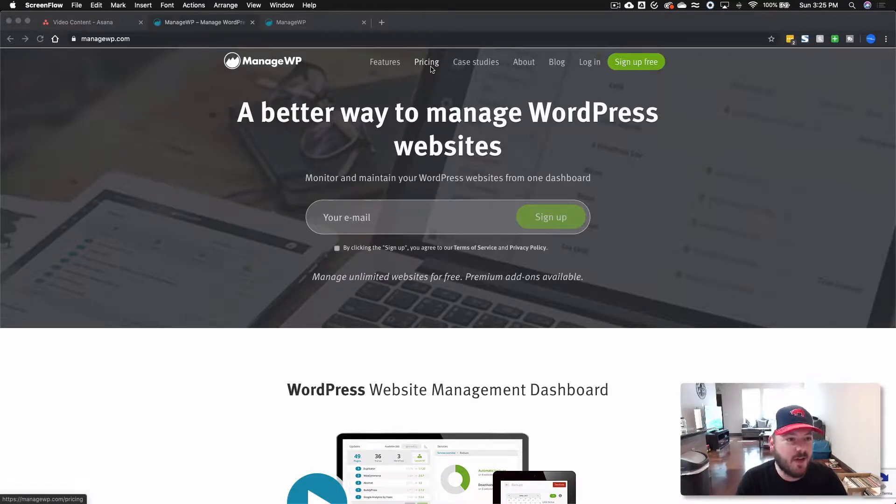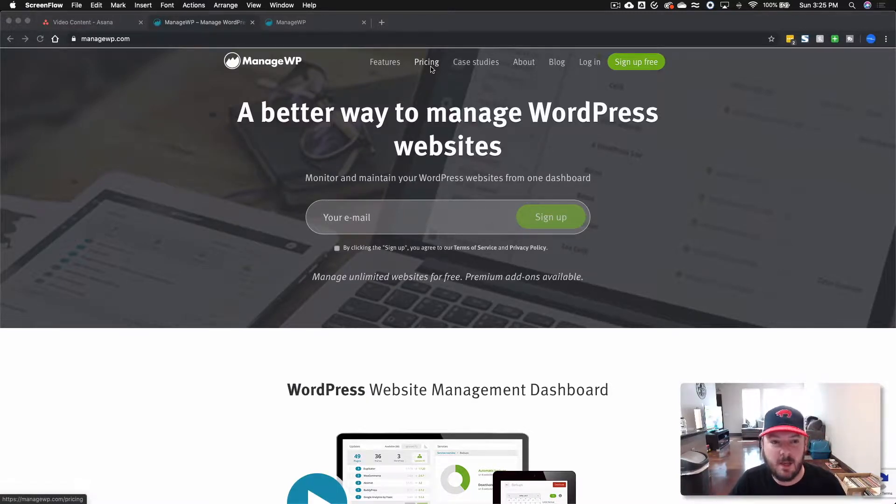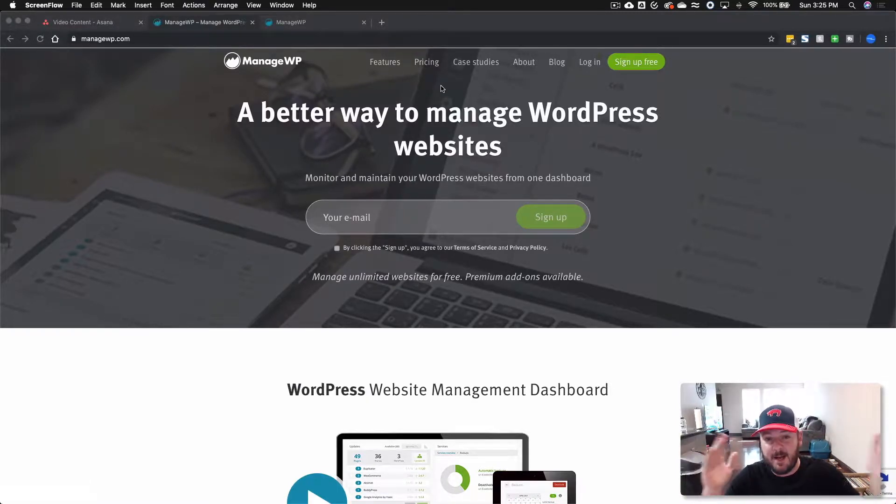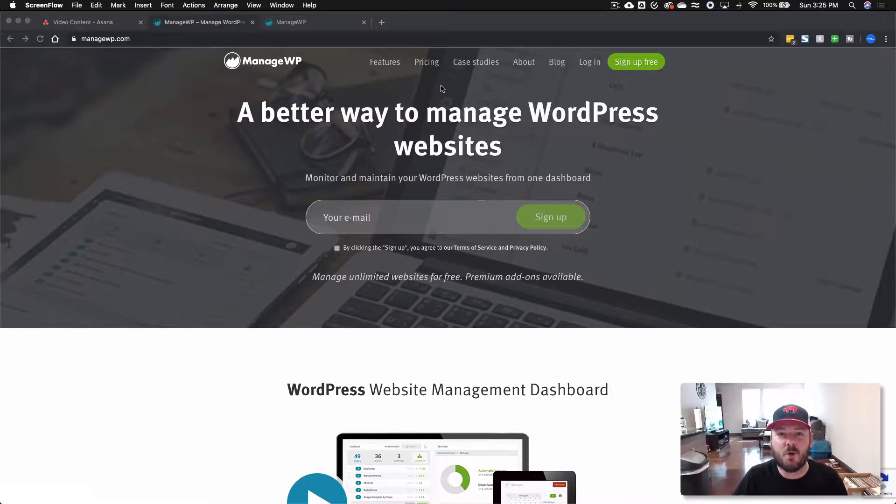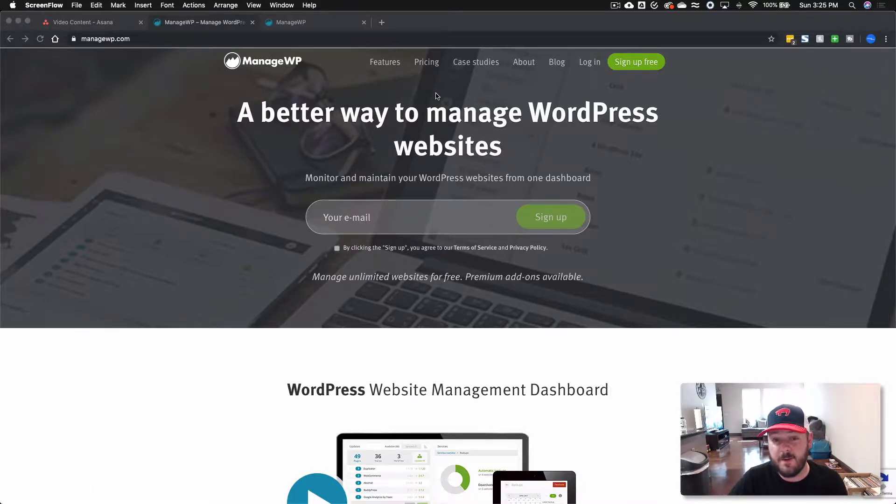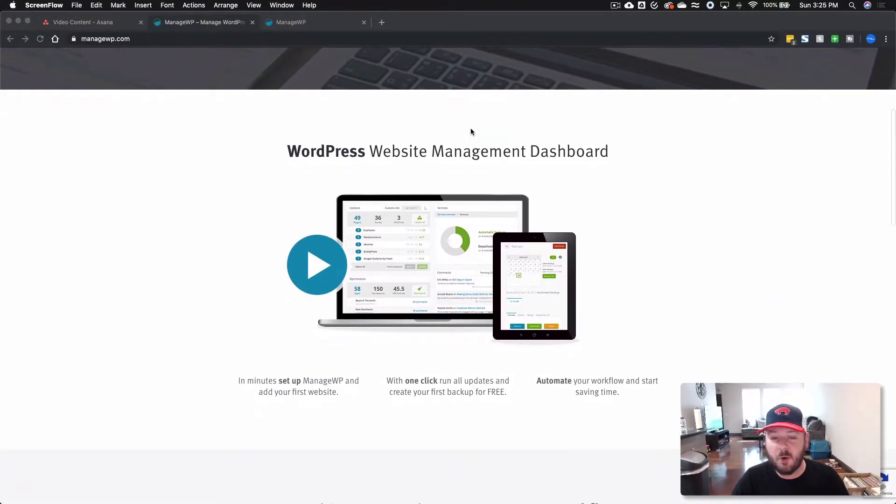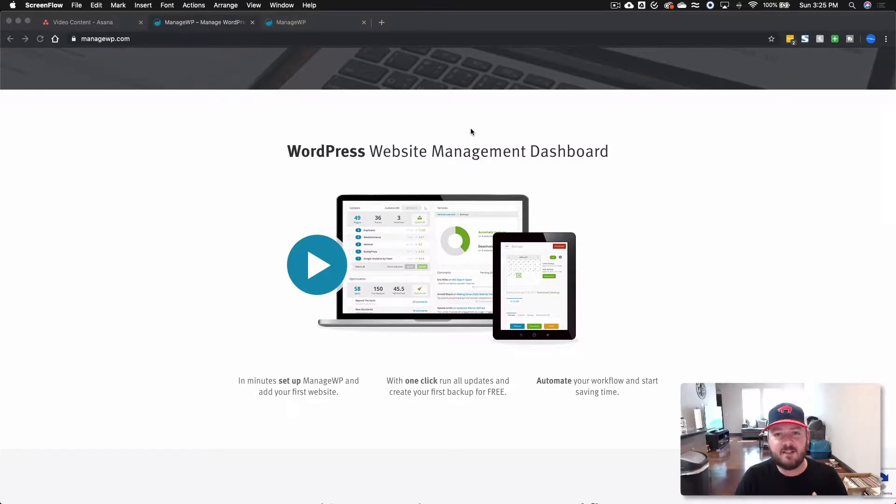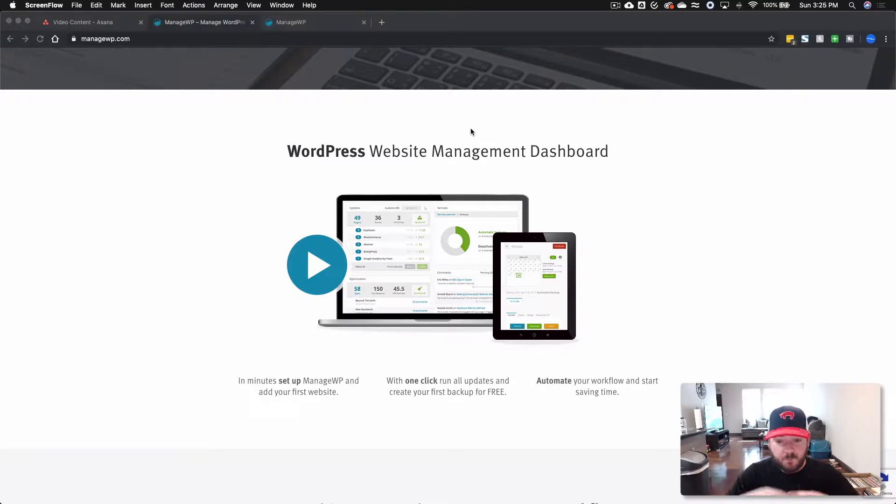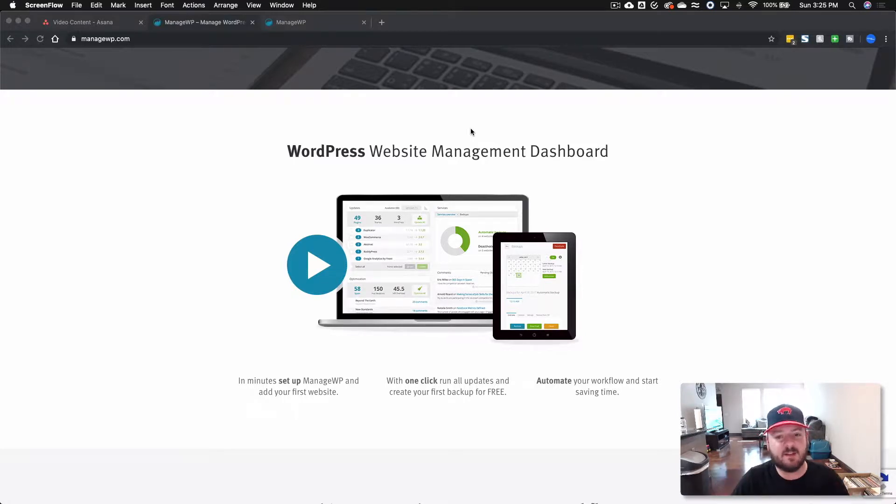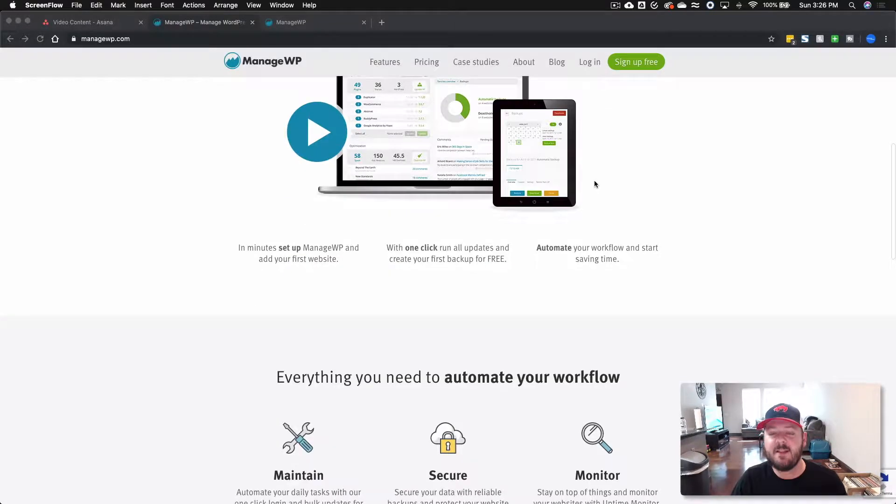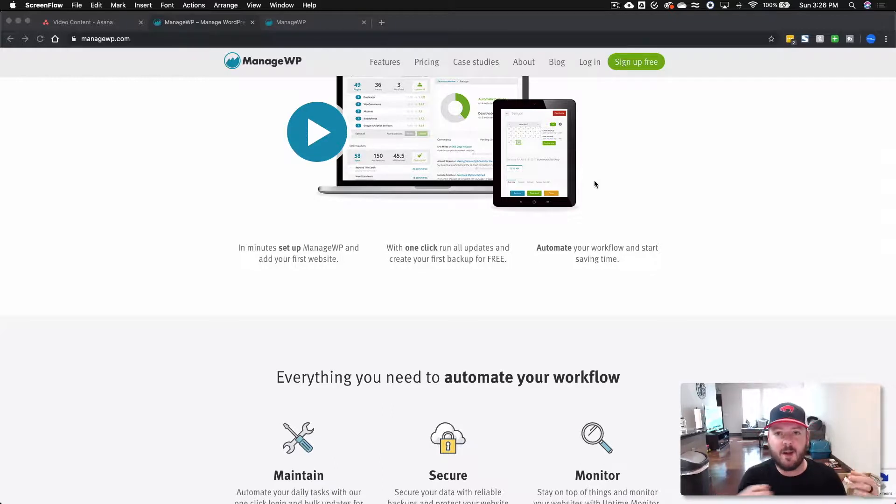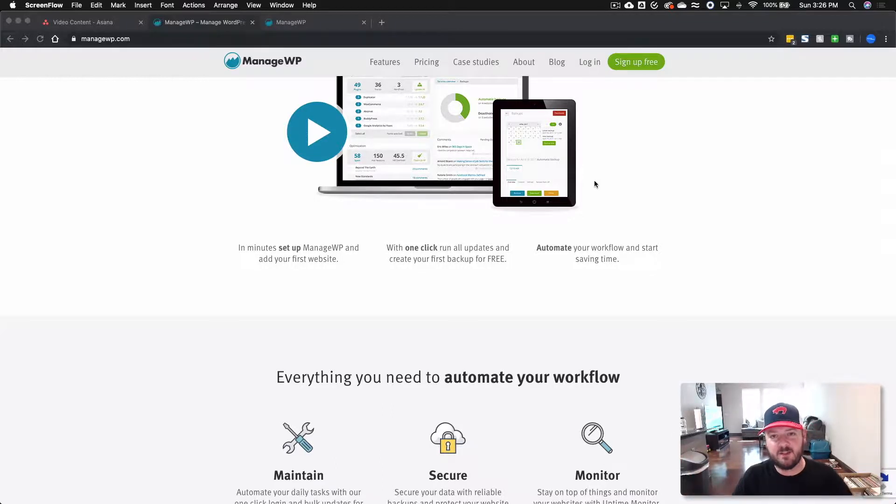Alright, so we're here at managewp.com, and it says their tagline is a better way to manage WordPress, and I agree with it. They've got a dashboard built where you can integrate client reports, statuses on the website itself, backups. There's a whole lot going on here, and we'll get into some of the details. But basically, this is a hub where you can integrate each of your different WordPress installations.